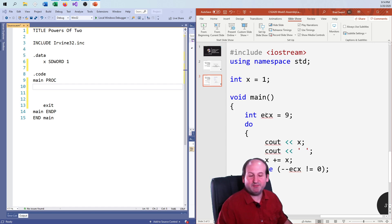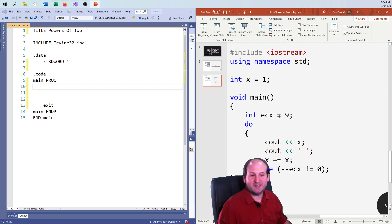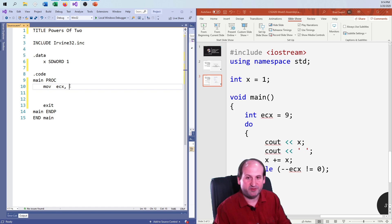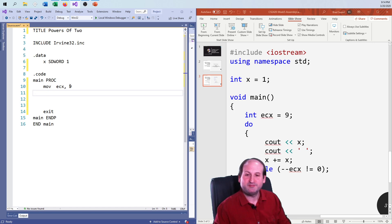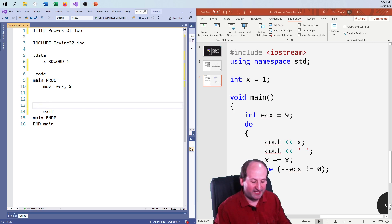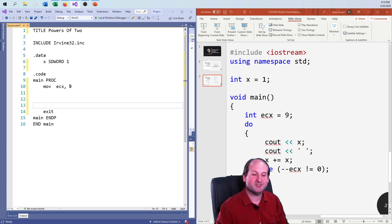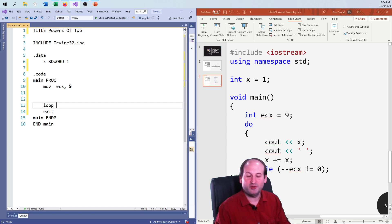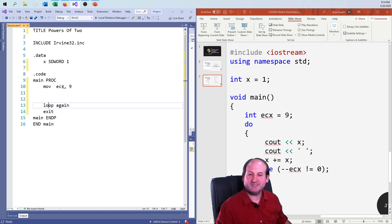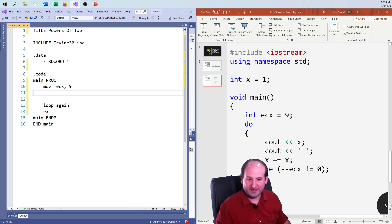Any time I use the loop instruction in assembly language, I have to use the ECX register. Down here I see the pre-decrement of ECX and testing for zero — that's exactly what the loop instruction does. Whenever I hit a loop, it immediately decrements ECX first and then checks if it's zero. If it's not zero, it loops back to wherever that label is — and I always like to use the label 'again' to start.